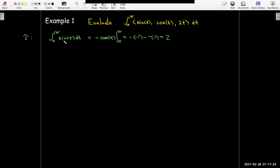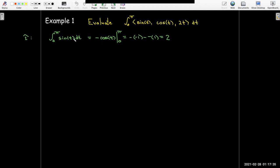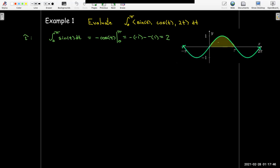I always tell my calculus classes — first, second, third semester — this to me is an amazing result. You take a transcendental function, sine of t, your bounds of integration are 0 to π, which are themselves transcendental. This is the area under one arch of the sine function, and it turns out to be the integer 2. That's just amazing.